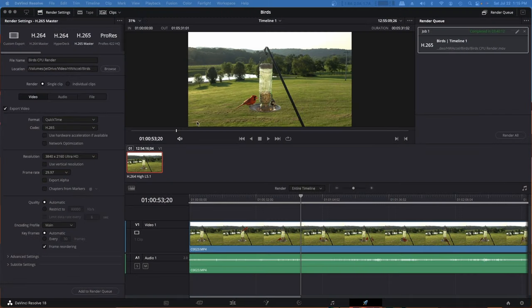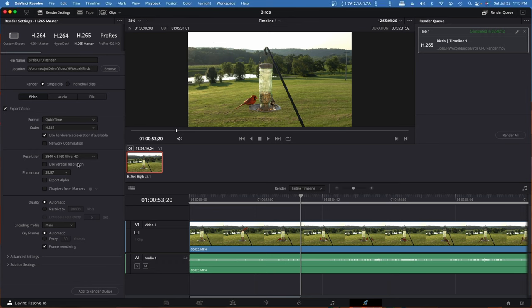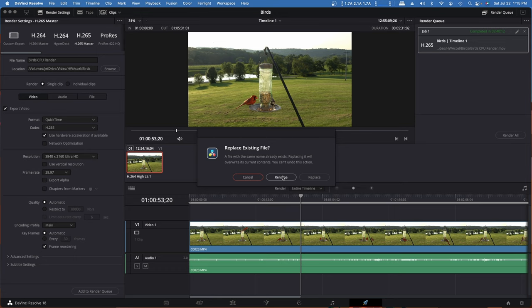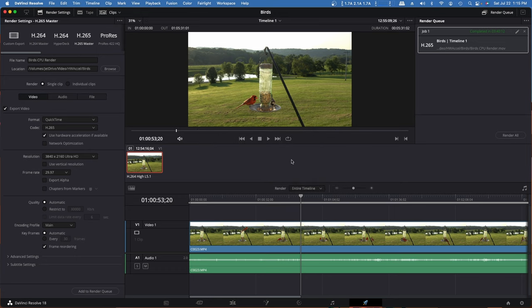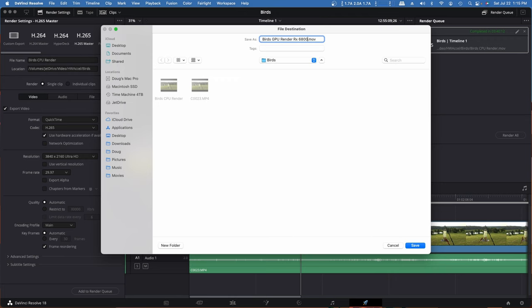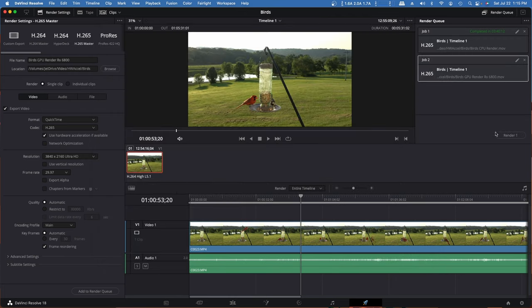Now what we're going to do is use the hardware acceleration, leave everything the same on the setup. Just going to click the use hardware acceleration if available box. We'll add that to the render queue. We'll rename that and we'll call it birds GPU render. I'm going to do this both with my RX 6800 and my RX 580. So I'm going to call this one 6800 record, since that's the GPU that's in there. And we'll go ahead and do the render.